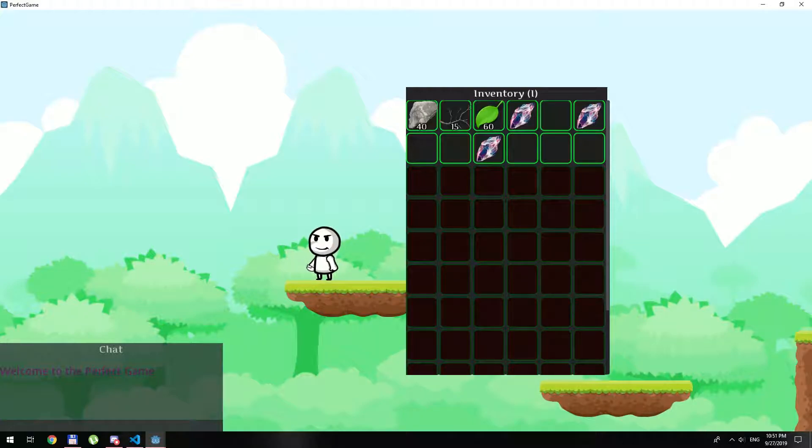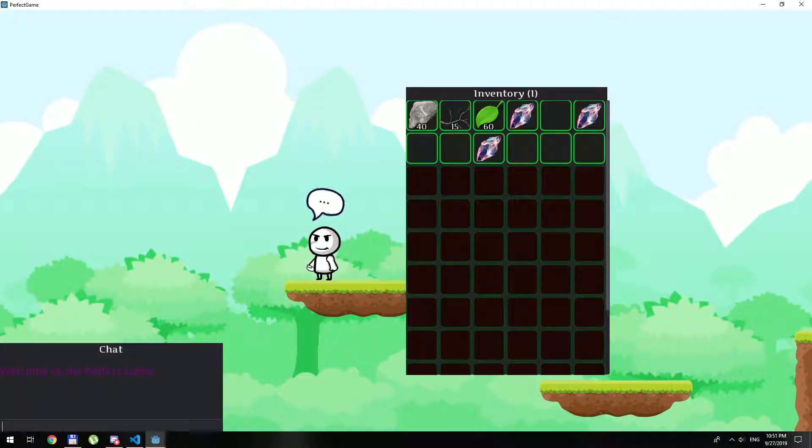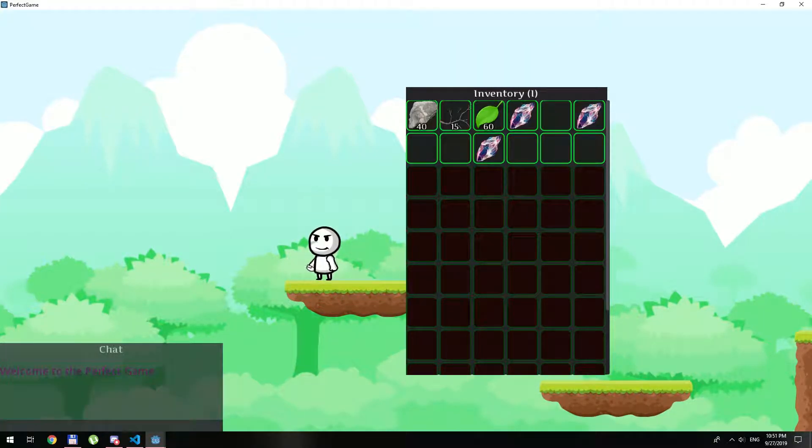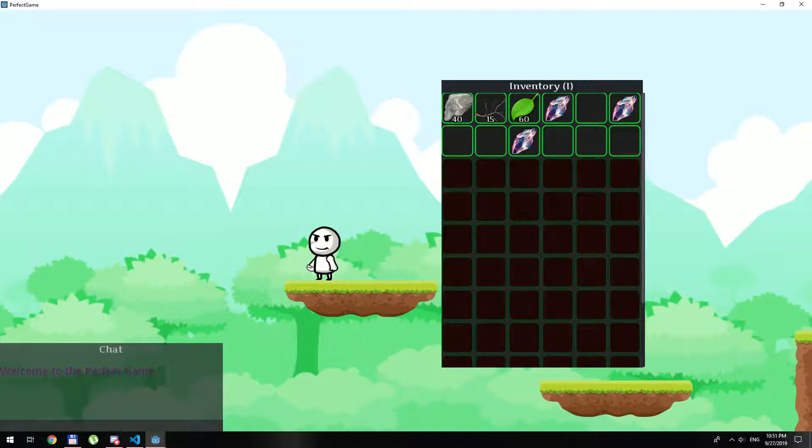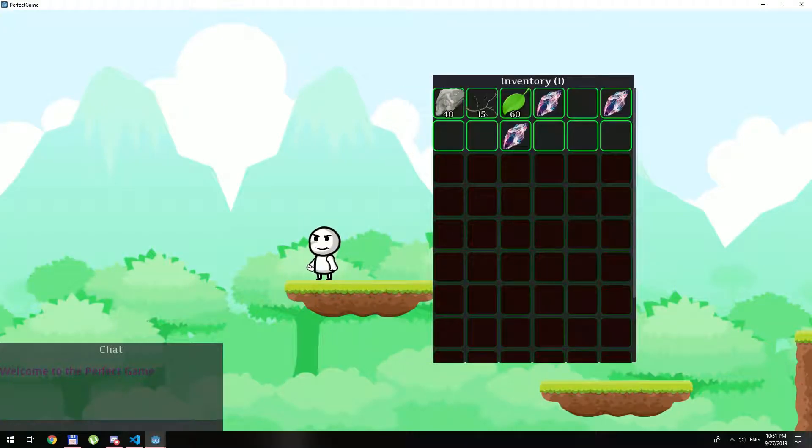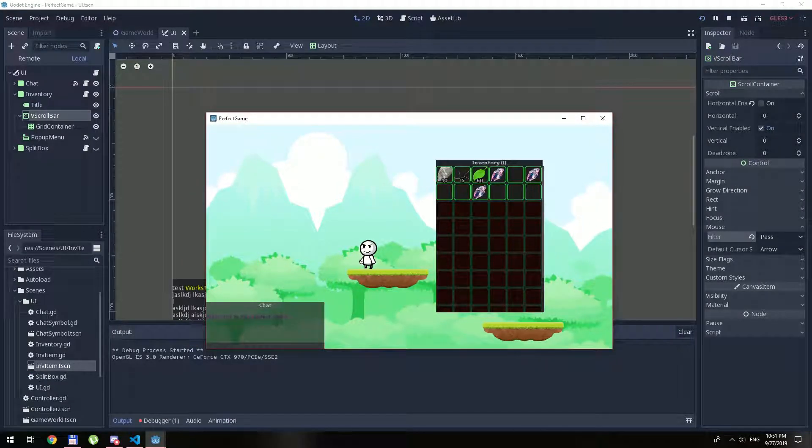This lesson is going to be few videos in total because inventory is very hard to make and we will do it step by step. Shall we start? Great!